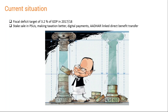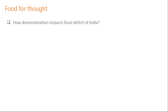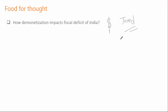As food for thought — how does demonetization impact India's fiscal deficit? Demonetization brought a lot of unaccounted money into the system. This money will be scrutinized by the Income Tax department, some part of it will be taxed, and that revenue will go to the government. So the government's income will improve, and over the long period of time, the fiscal deficit will reduce.